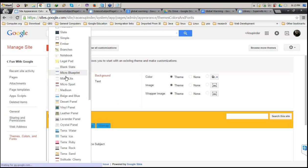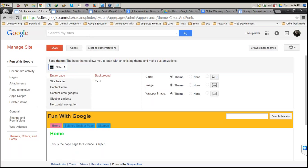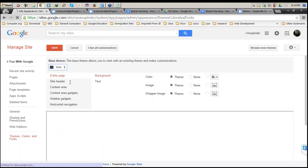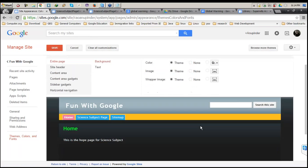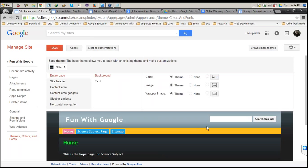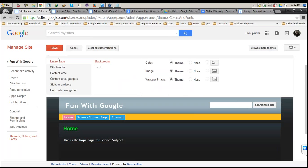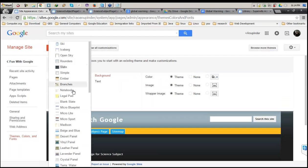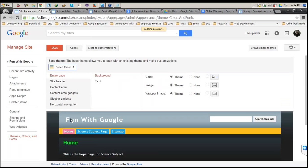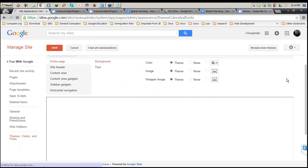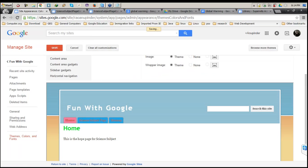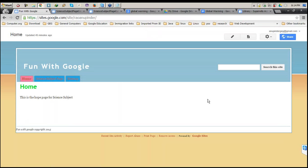As for changing the theme — yes, you can change it. If I want to put a Slate theme, once I choose it, it will show a preview of how my website will be displayed. Once I save it, my site will be converted. You can change to any template you want — let's say Desert Plain. If I save and go back to Fun with Google, you'll see the base template has been changed. The question has been answered.